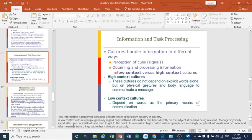In low context cultures, people depend more on words as the primary means of communication. You don't find them depending on gestures or body language to explain what they mean in their statements or in other situations.